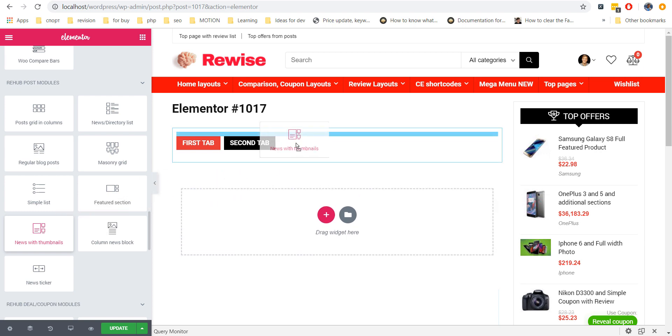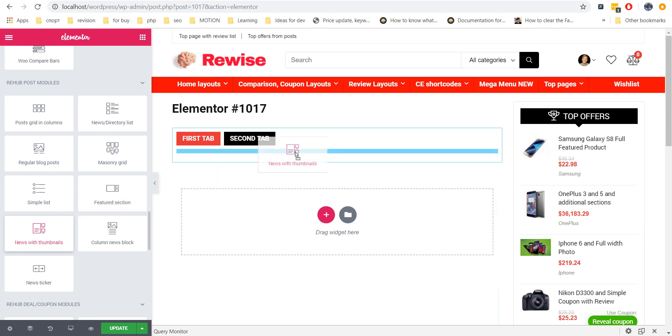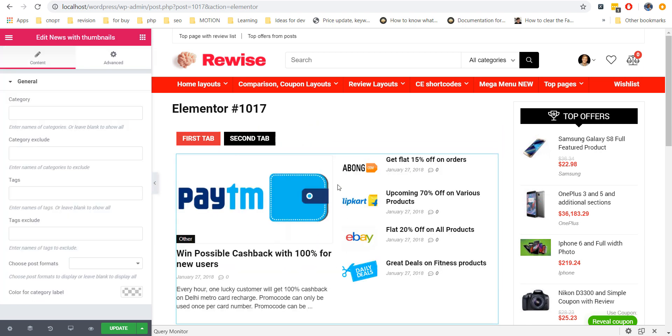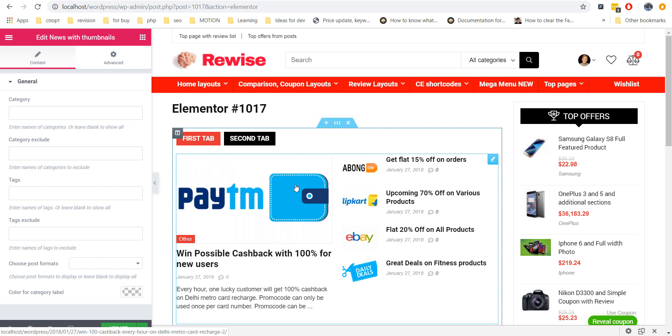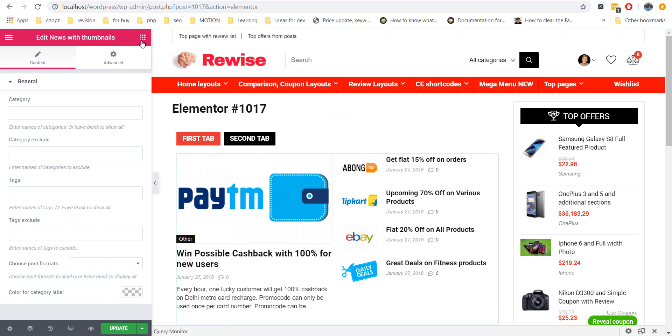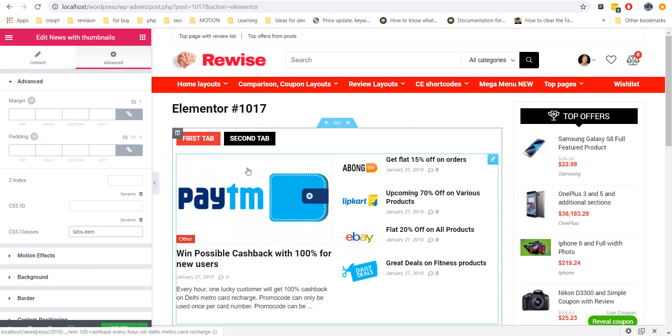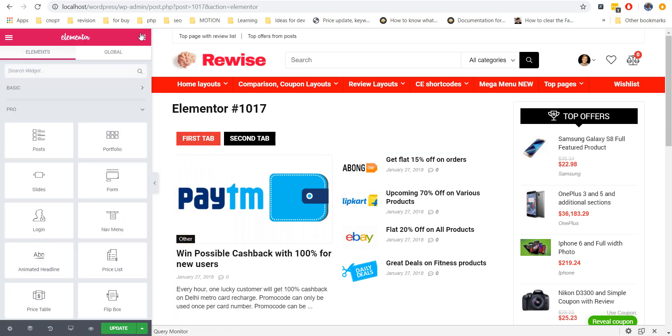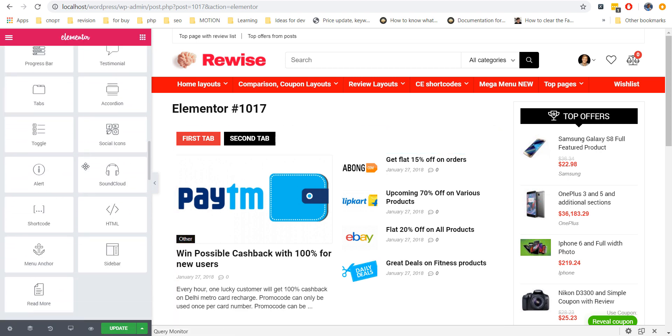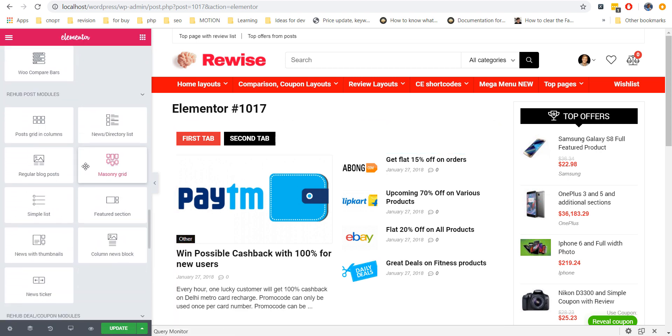Very important to have these widgets in the same section where you have Tabs. Place the same amount of widgets as amount of your Tabs. You can place widgets below each other. Then, in Advanced section of each widget, add special class Tabs item.